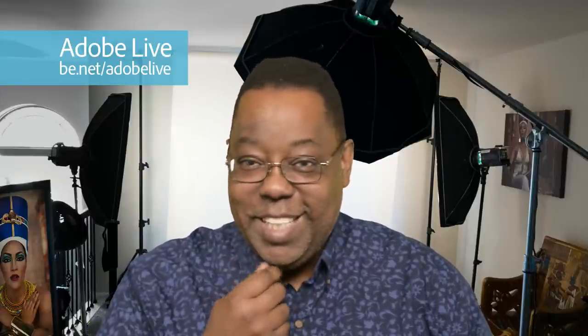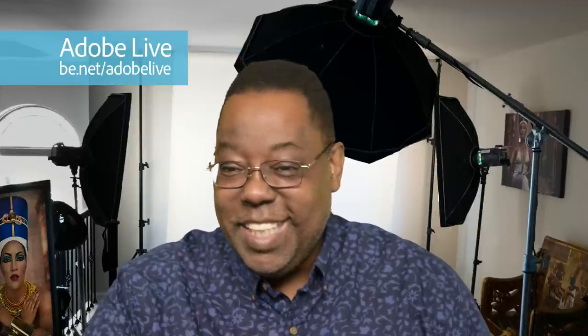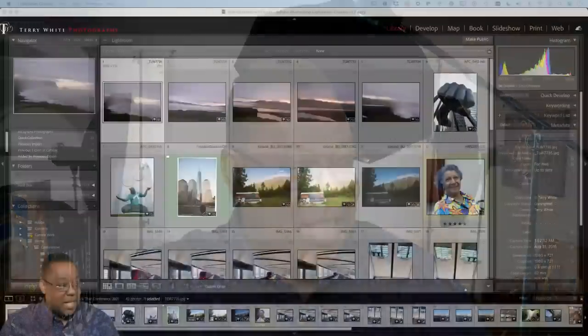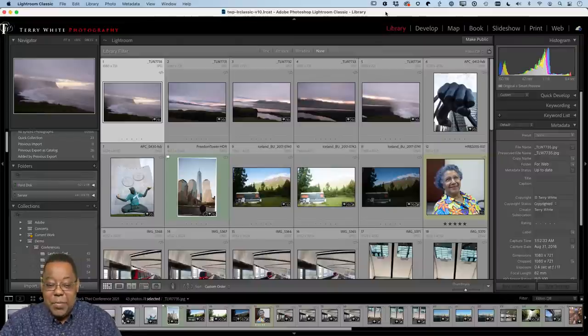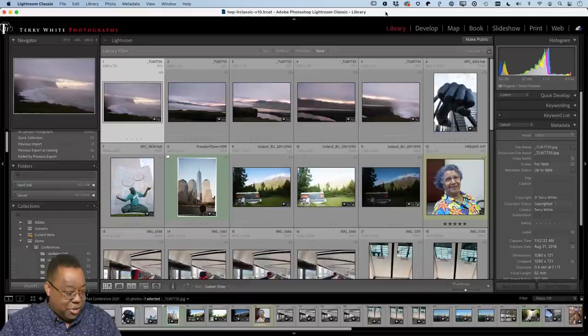Today we're going to spend about 52 minutes on some of my random favorite tips and tricks and answering questions I get all the time. I'm going to be bouncing around multiple versions of Lightroom — Lightroom Classic, Lightroom desktop — and I'm going to show something in mobile too, at least one or two things.